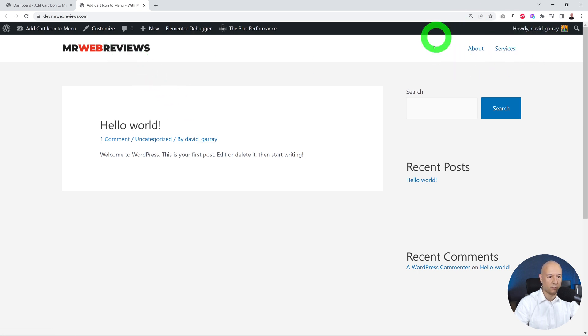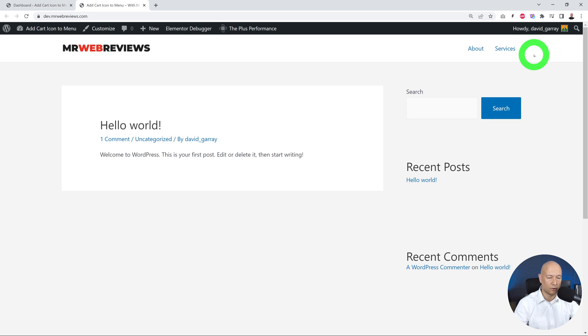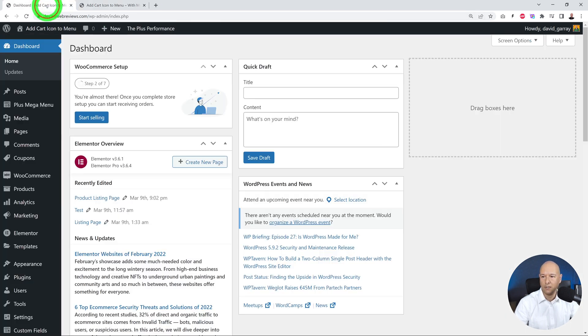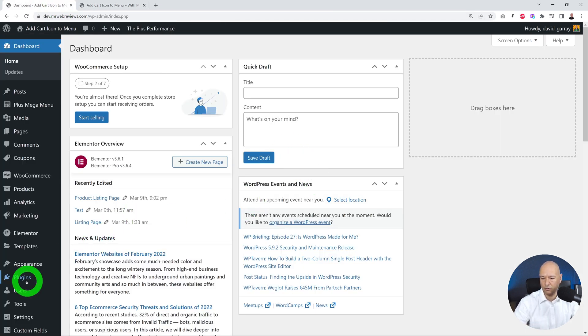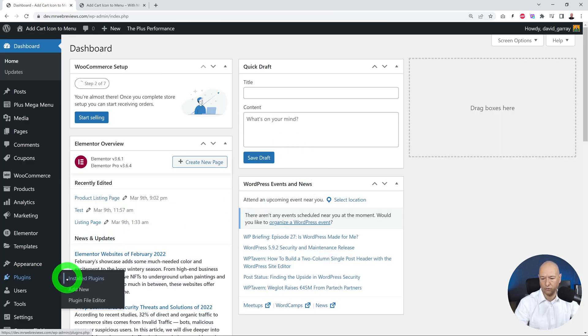As you can see, all we have is the logo and maybe two internal pages. What we're going to do is add our shopping cart right here next to it. So let's go ahead with our free method. For this, we go into Plugins, Add New.